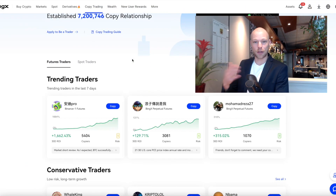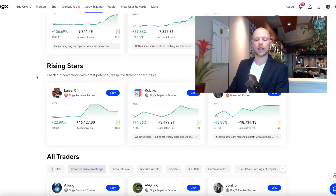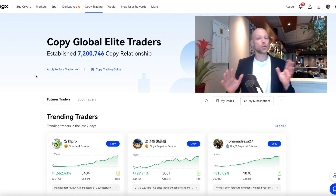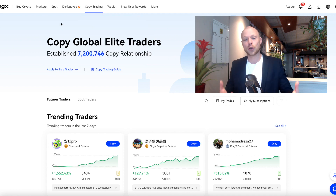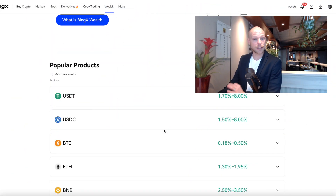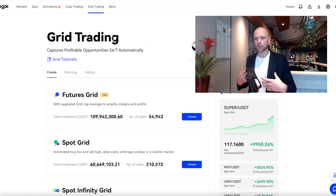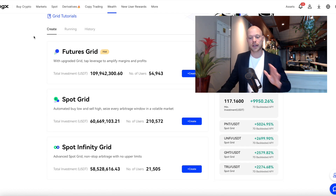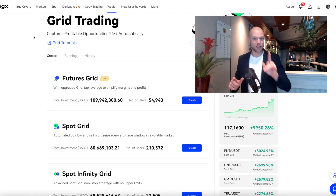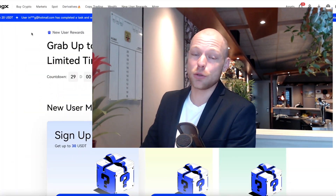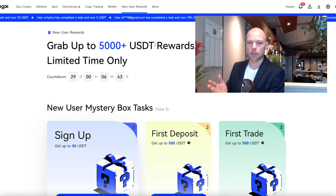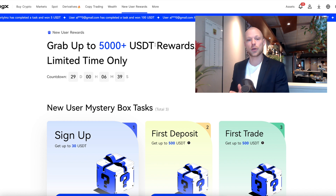You can also copy trade on BingX, which is becoming more popular. For people looking for passive income who don't want to trade themselves, you can copy different traders, and you can also become an elite trader yourself that other people can copy. BingX also has a wealth section where you can earn a yield on your assets and create grid trading bots — though that's definitely not without risk.